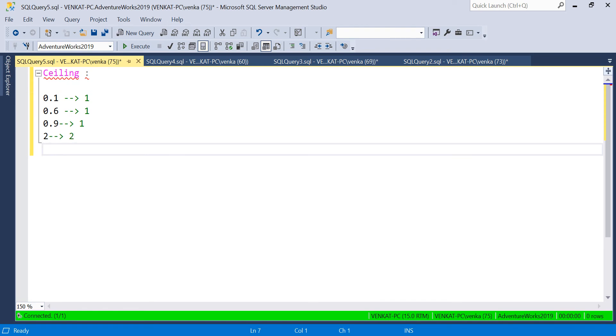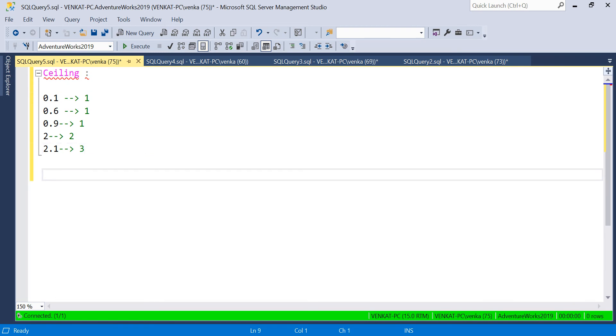If I give 2.1, it gives 3. When do I get 2? For 1.1, 1.2, 1.3 - that's how Ceiling works.